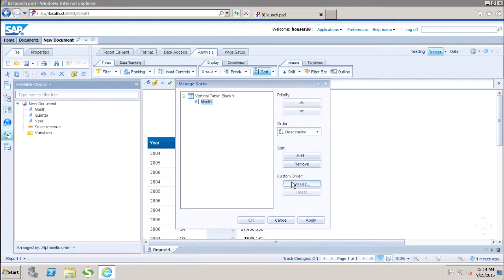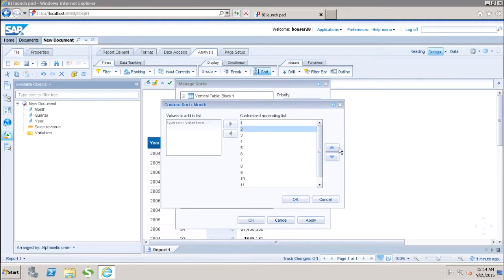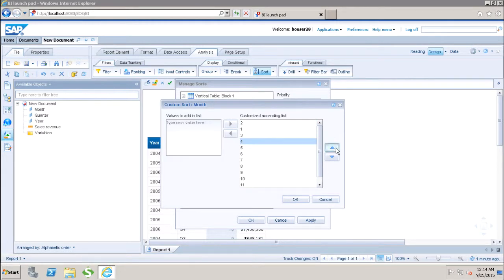If I click on the values here, I have all these values of month available to me. But now, I want to show this 2 before 1, 4 before 3 and I can click on OK.